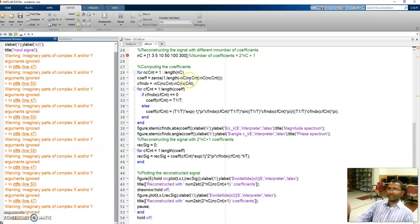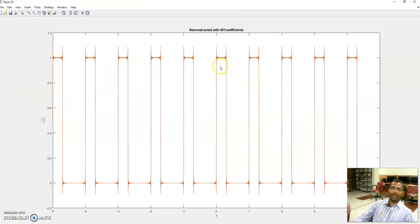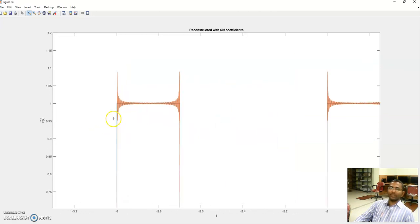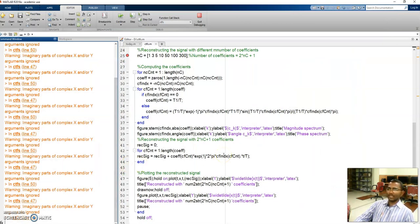Moving to 601 coefficients, the signal is still not perfectly rectangular but is almost approximated as a rectangular train with overshoots at the boundary — the Gibbs phenomenon. The moral of the story is: as the number of coefficients increases, the error in the reconstructed signal decreases. At the boundaries you will have overshoots, which is called the Gibbs phenomenon. And as the value of k increases, the coefficients die down. These are the three important points to understand.